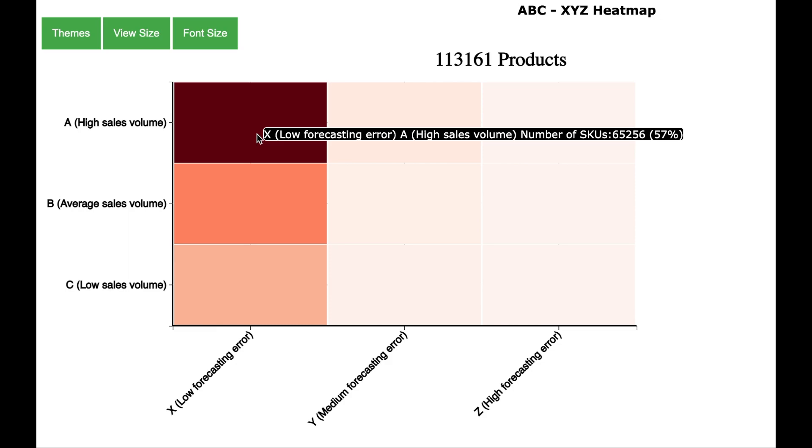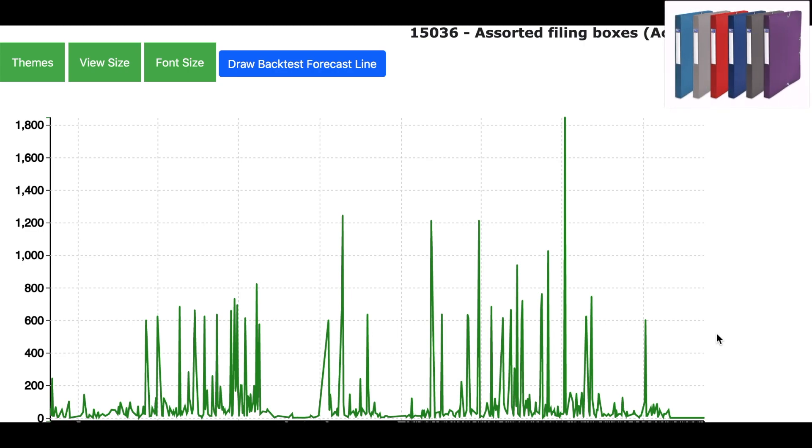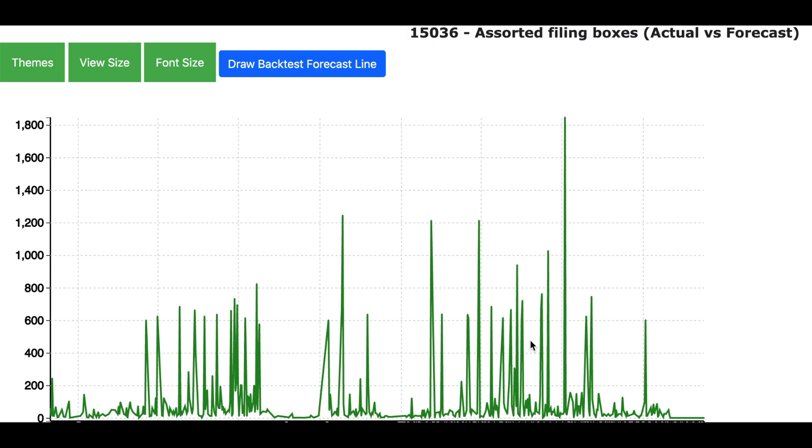Now let us look at some of the examples of products which are in this category. One such product is Assorted Filing Box. The green line shows the actual daily sales of this product for the past 2 years. And as you can see that it is a very busy product and a very fast moving product and the sales are taking place almost every day.